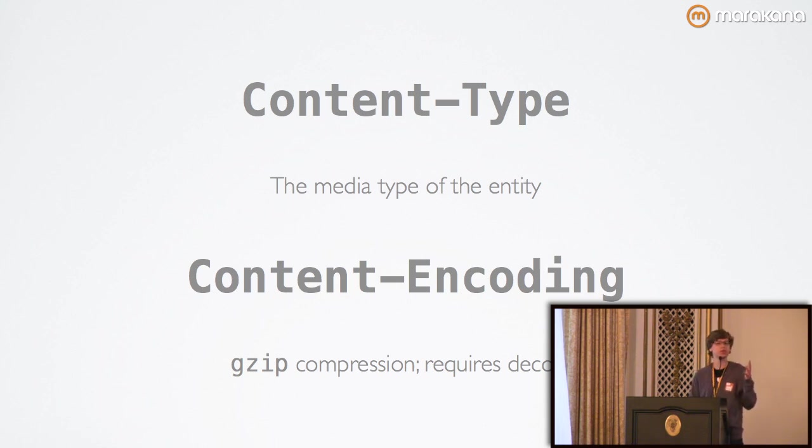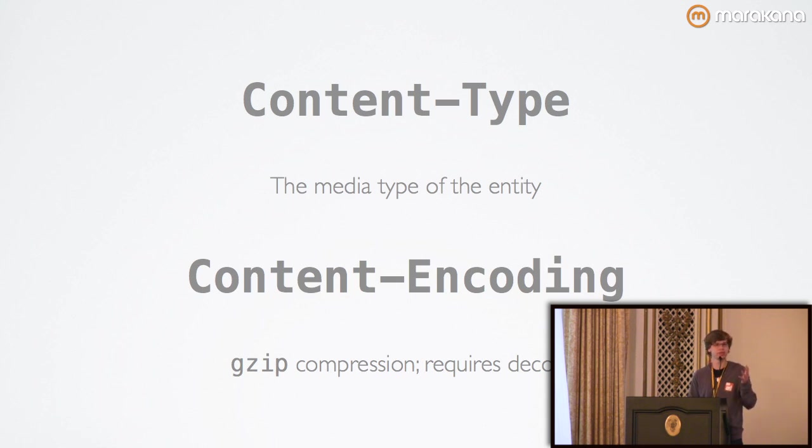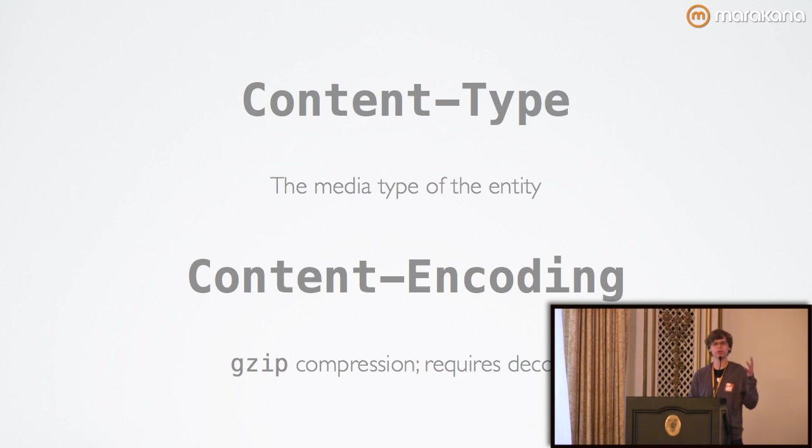and it's only meaningful for one particular link in that request response chain, whereas content encoding is applicable to the entity itself and is end-to-end. In other words, it's sent from the client to the server or vice versa. It persists throughout the entire chain.